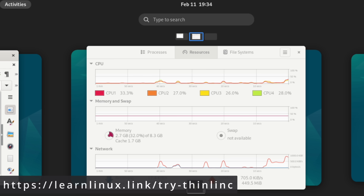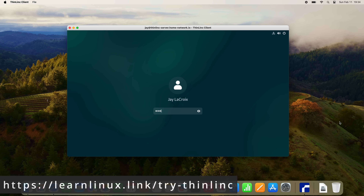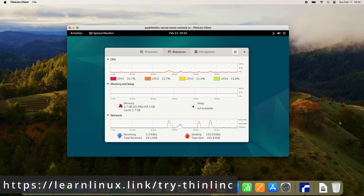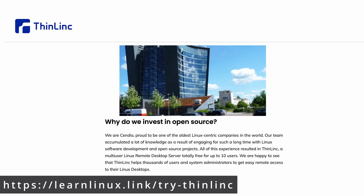Part of what makes Thinlink awesome is that it combines the best open source components to provide a pure Linux experience. But it's not just about Linux — clients are available for Windows and macOS as well. So even if you don't use Linux as your daily driver, you can still use a Linux desktop anytime you want. Thinlink is developed by Sendio in Sweden, one of the oldest Linux-centric companies in the world, developed by the same team behind TigerVNC and NoVNC.